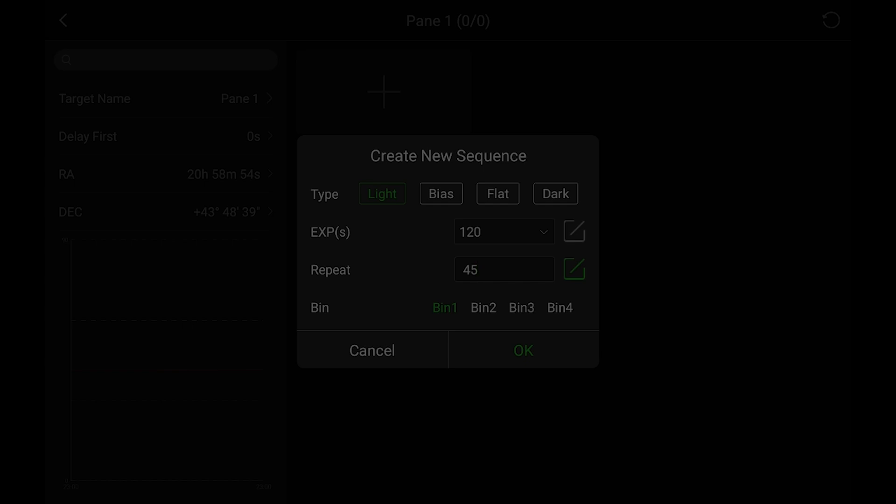That way you can get all of the data for all the panels. And you want to make sure you account for stuff like dithering and meridian flips as well. So short yourself out, maybe by five to 10 frames, just to allow some room.